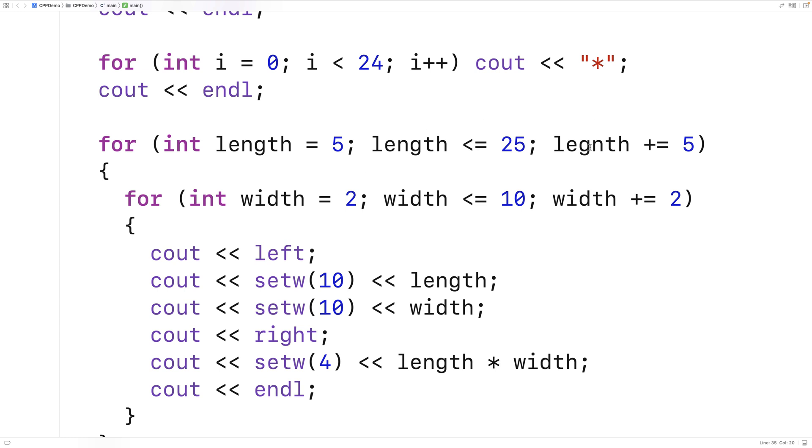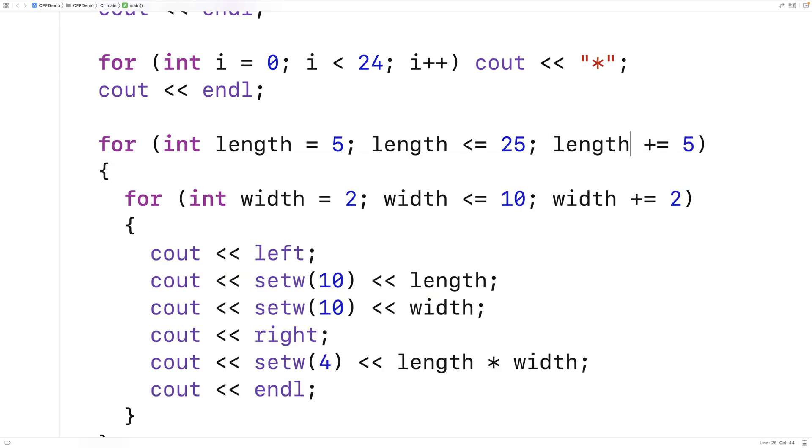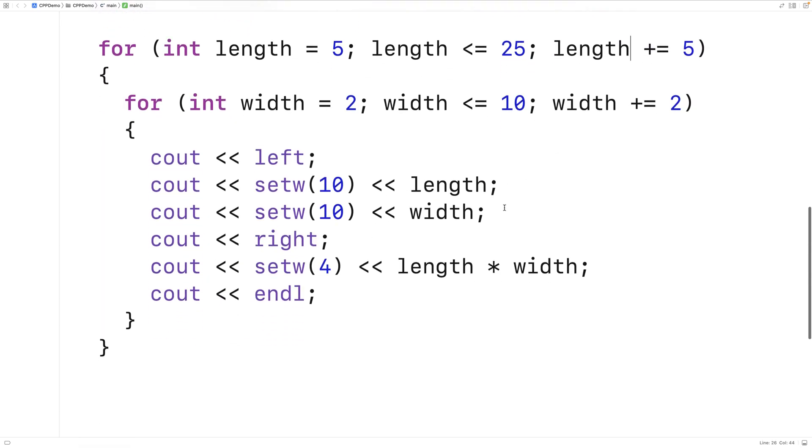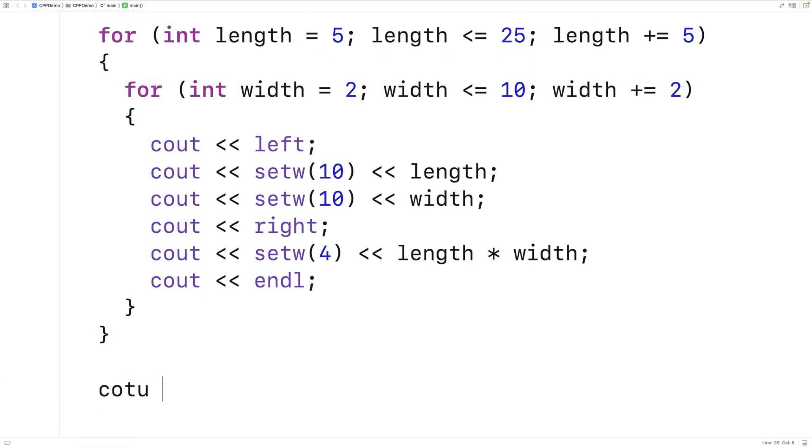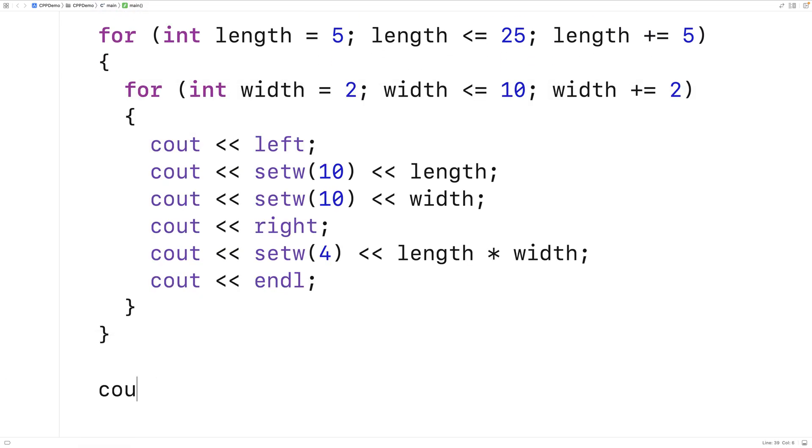So finally we'll run our program. I'll just fix that. And we'll output a couple endlines here just to put some space at the end of our program's execution.